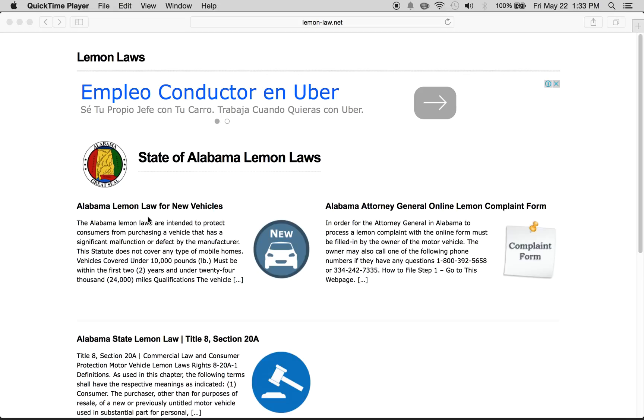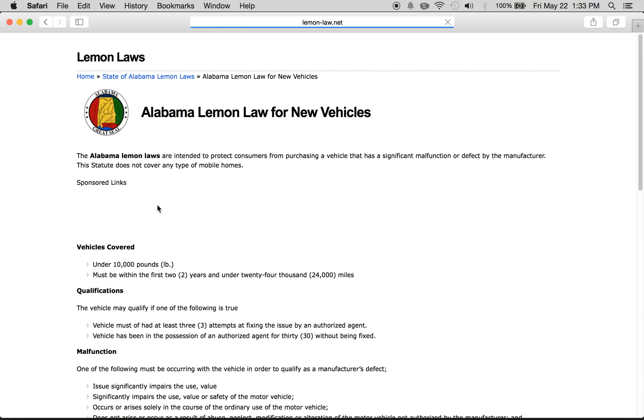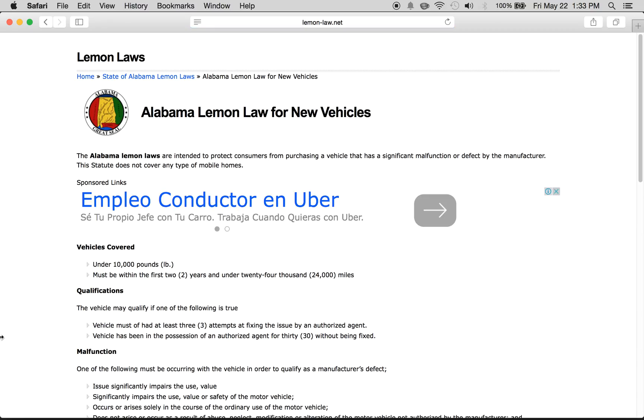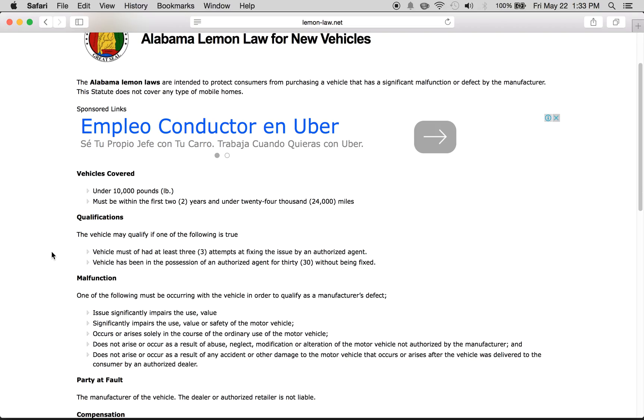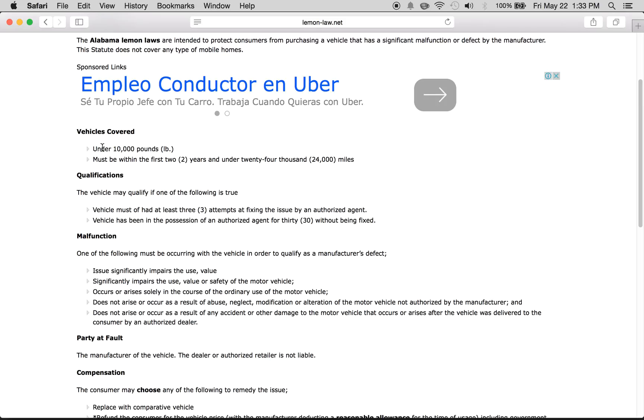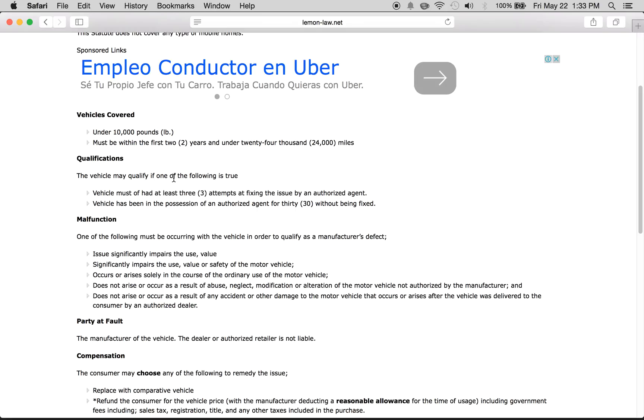We're going to click on this link to see what the lemon laws are for new vehicles. The vehicles covered are all vehicles under 10,000 pounds and must be within the first two years of the vehicle's existence and under 24,000 miles.